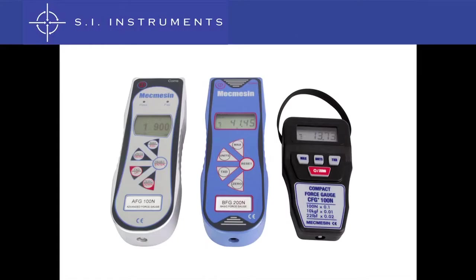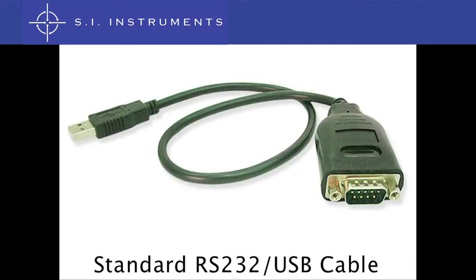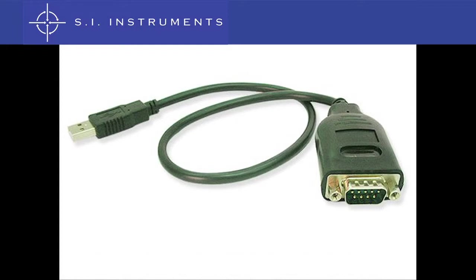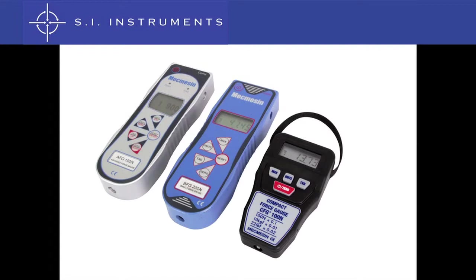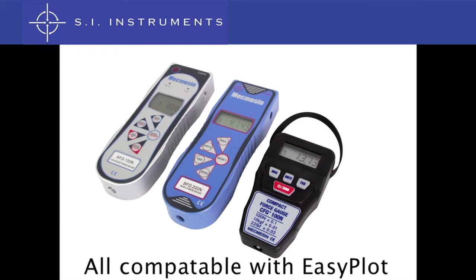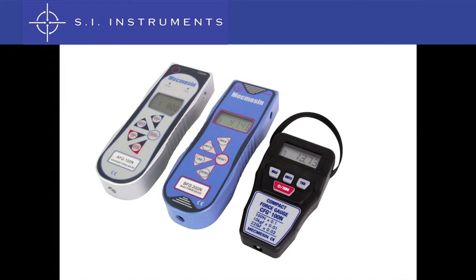All McMesson digital force and torque gauges are supplied with a computer output. This RS232 cable can connect your gauge to a USB input on your computer. Once the gauge is connected to the computer, it is possible to use the Easyplot charting and graphing software for further analysis of the force or torque.